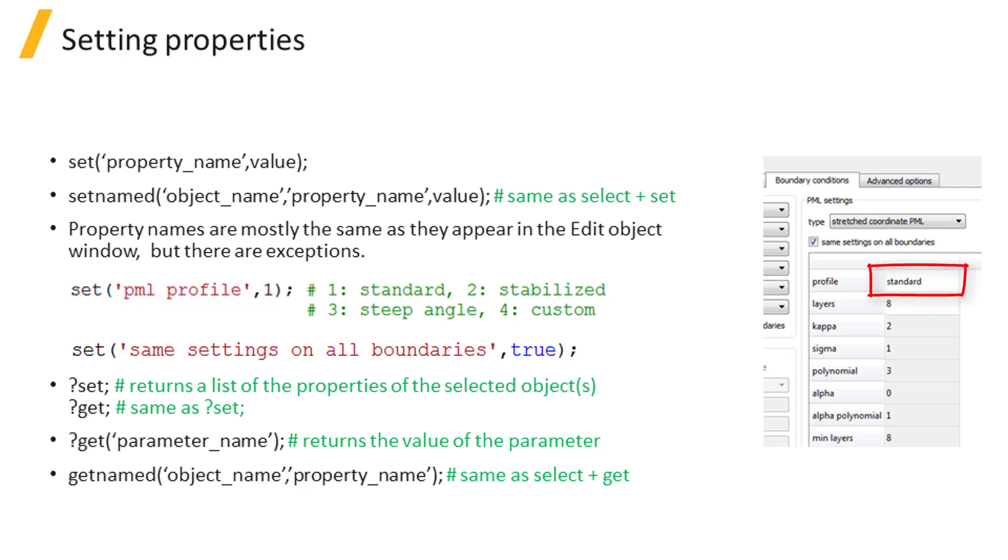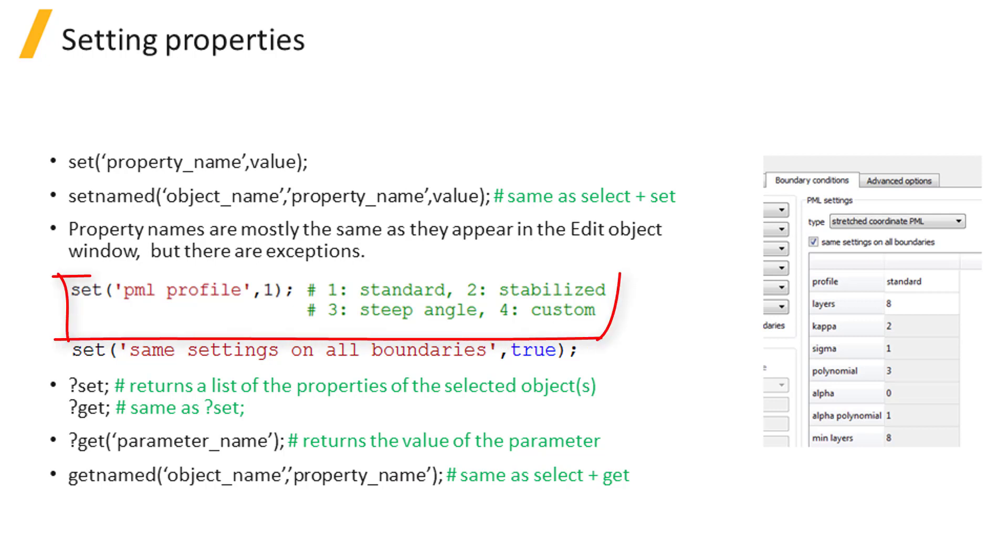The value of this parameter appears to be a string. However, parameter values without any inverted triangle in the drop-down menu take numbers, which correspond to the position of the string in the drop-down menu. So if you want to set the profile to standard, you need to use set PML profile comma 1.